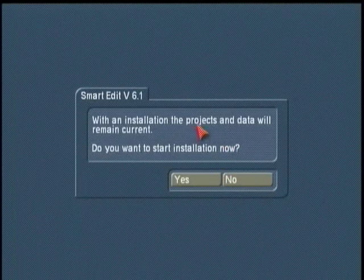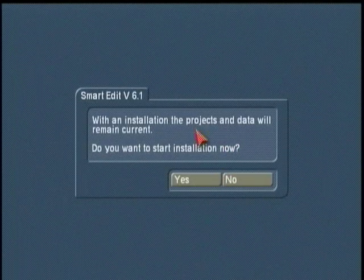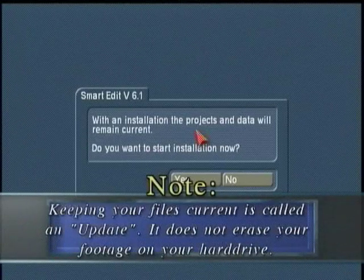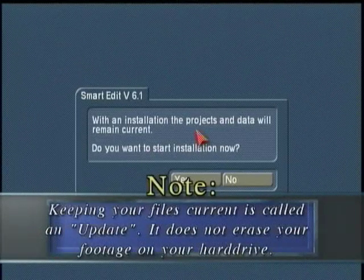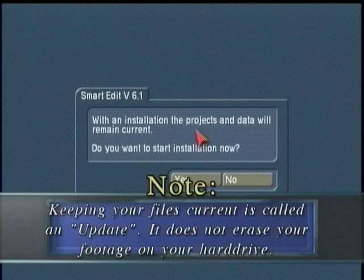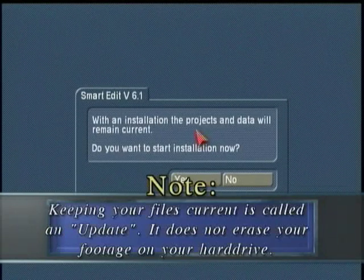Choose English on the language choice, and if it's possible to do an update to the machine, like we see here, it will ask you if you want to keep your files current. Anyone using Smart Edit 5 and going to Smart Edit 6 will be able to do this update. This is the first time we've been able to do this when changing whole numbers.